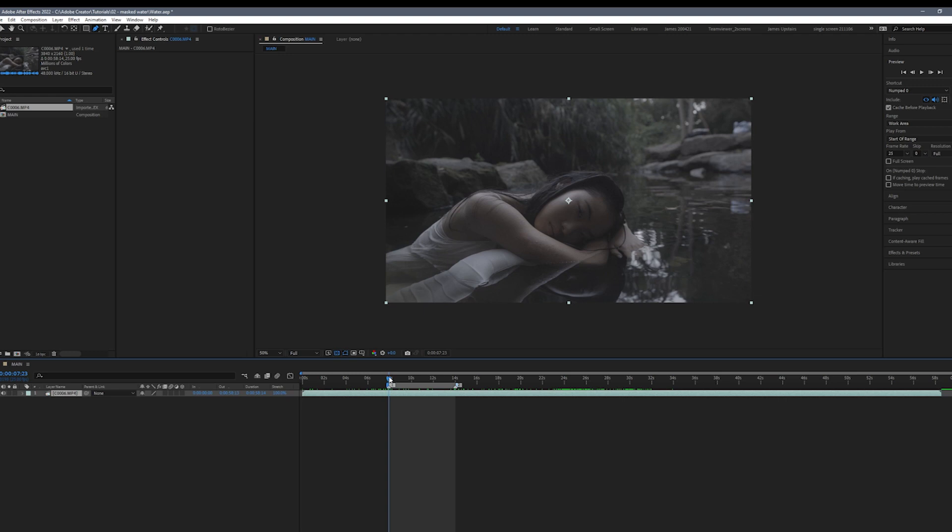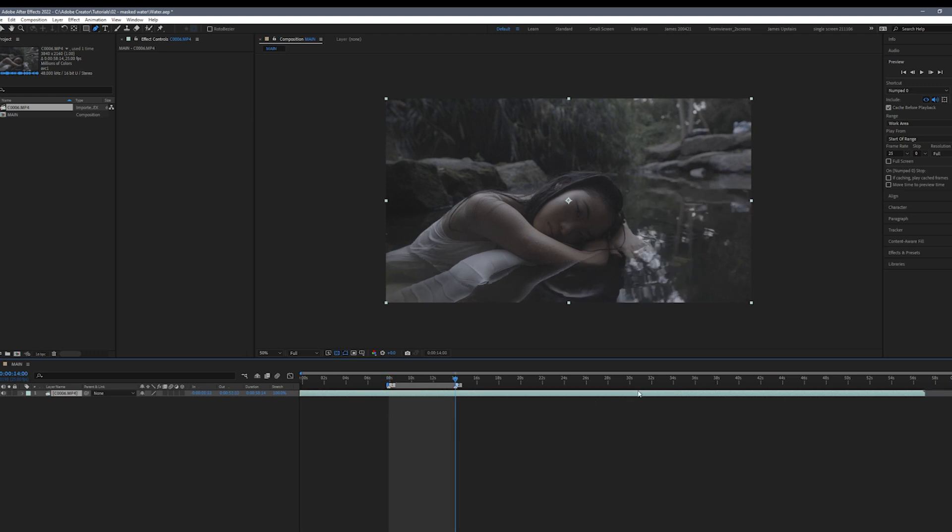First we're going to grab our footage and bring it into After Effects, then we're going to drag it into the timeline.